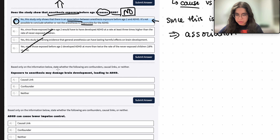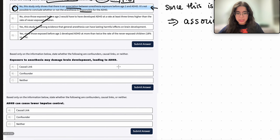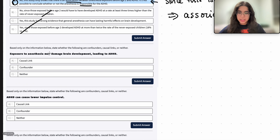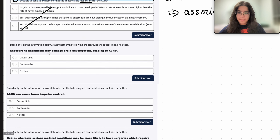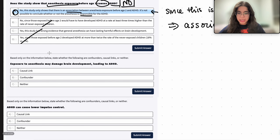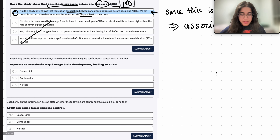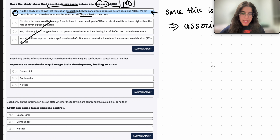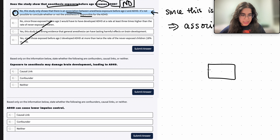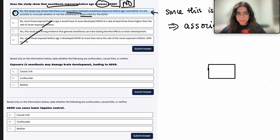Now it says: based only on the information below, state whether the following are confounders, causal links, or neither. Exposure to anesthesia may damage brain development leading to ADHD. For these kinds of questions, we always want to create that diagram, where the middle variable is the one we are discussing — whether it is a confounder, causal link, or neither — and on the sides go our independent and dependent variables.